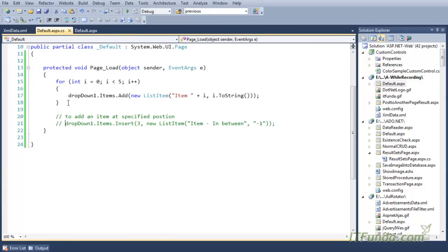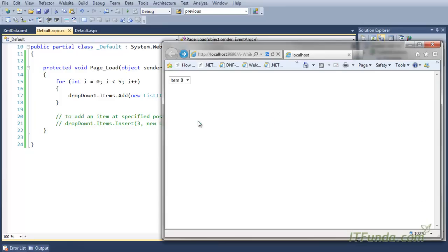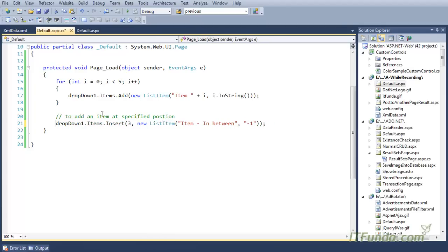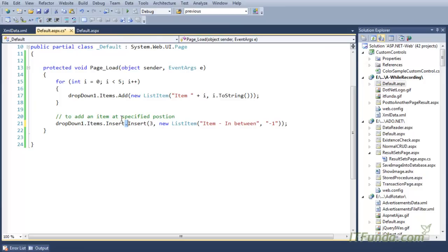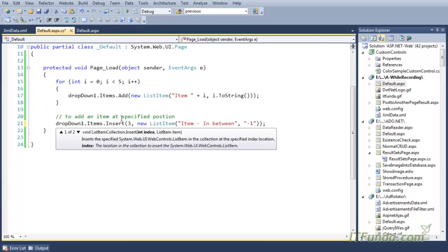In the code behind, we have populated this dropdown using a loop from 0 to 4. Now what I want to do is insert an item at the fourth position. For that, I can use DropDown1.Items.Insert method. This insert method accepts two parameters: the first is the index where I want to insert the item, and the second is the ListItem to insert.